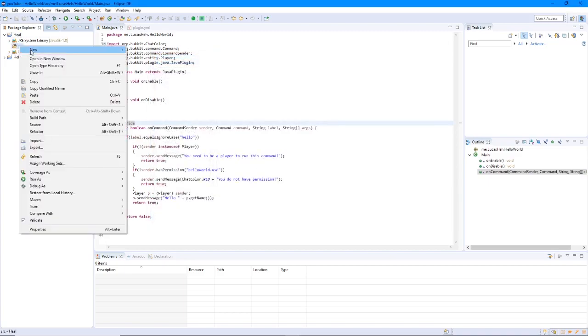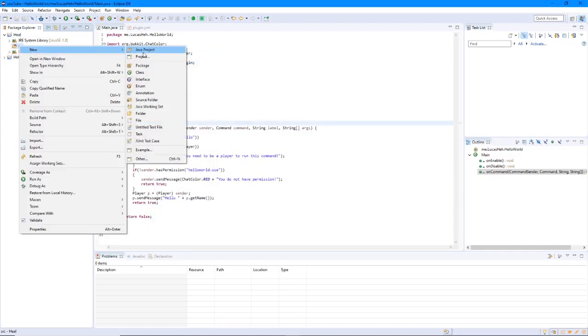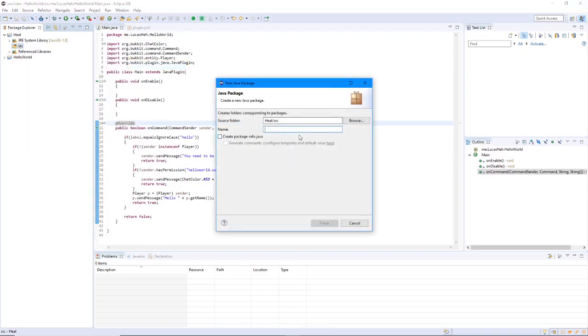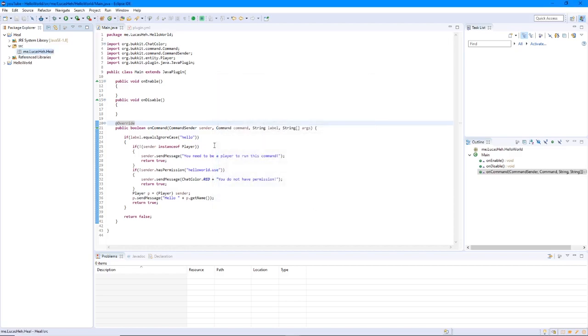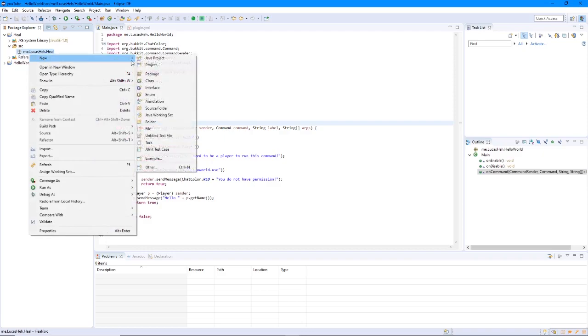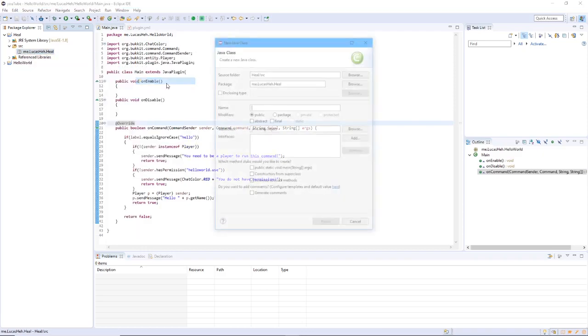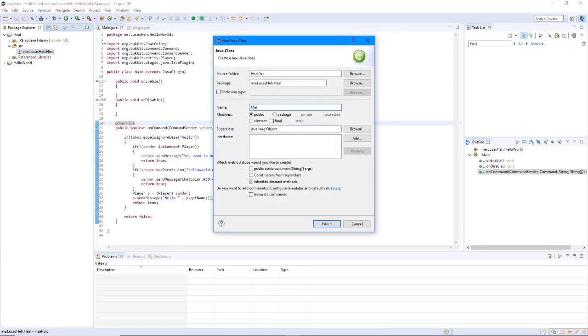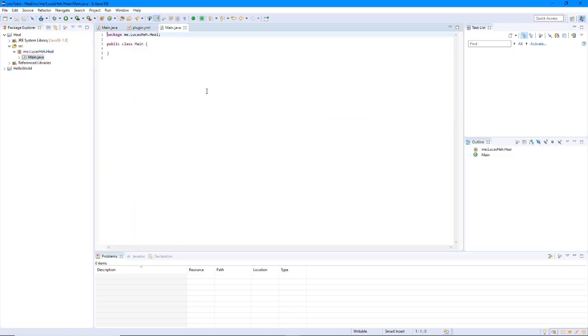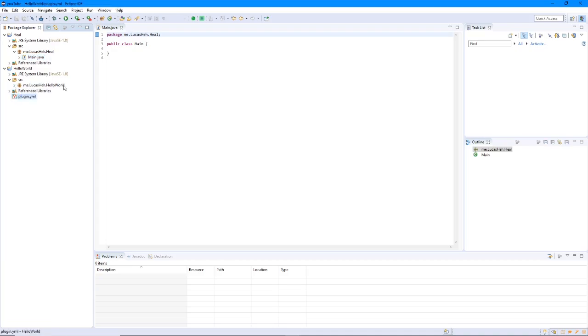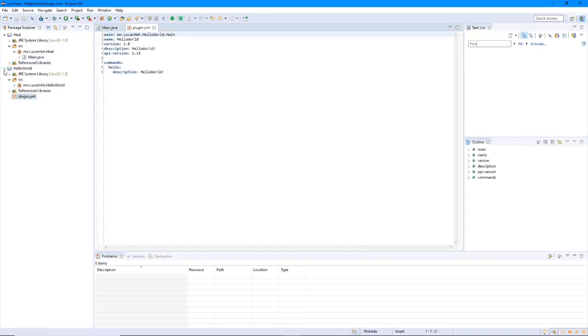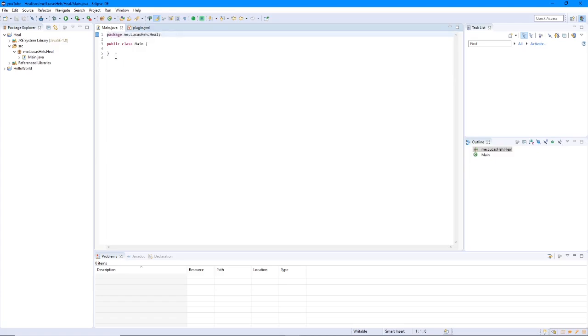Let's right click the source folder, click the package. Let's do me dot your name and then Heal. Me dot your name dot Heal. And then right click new class. We're going to call it main. We're going to close these two from the last ones. Actually let's keep the plugin dot YAML open so we can refer to that later. So now that we have this open, we got extends Java plugin.